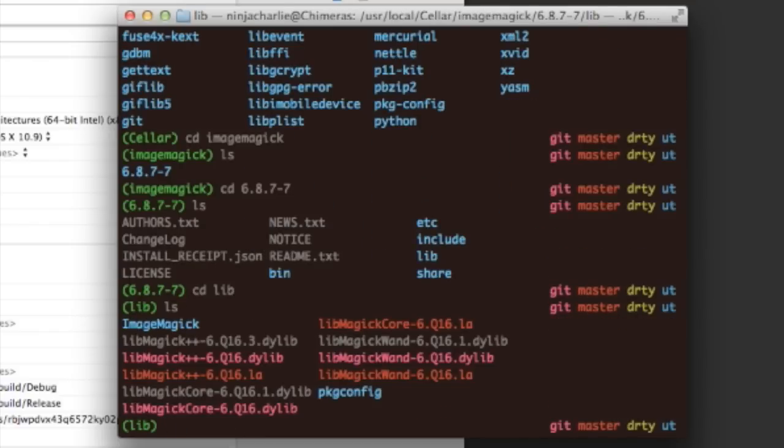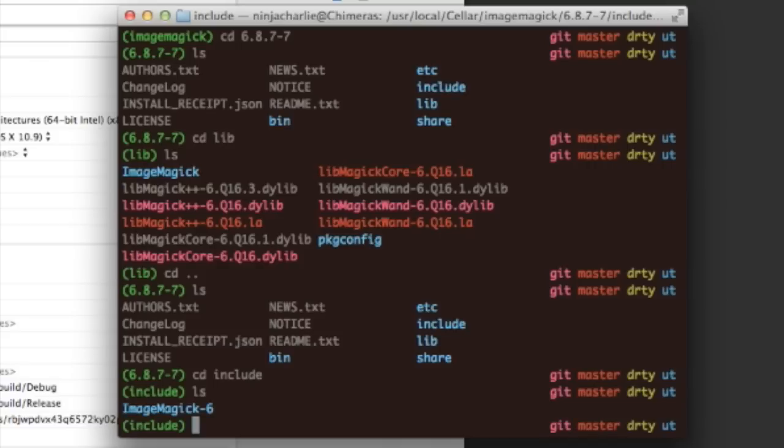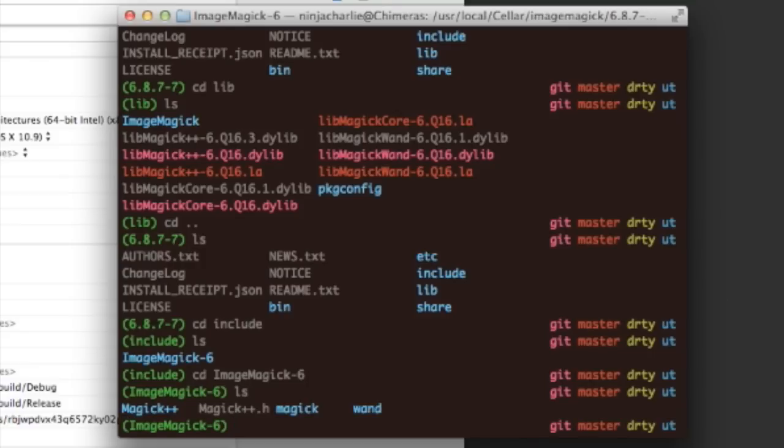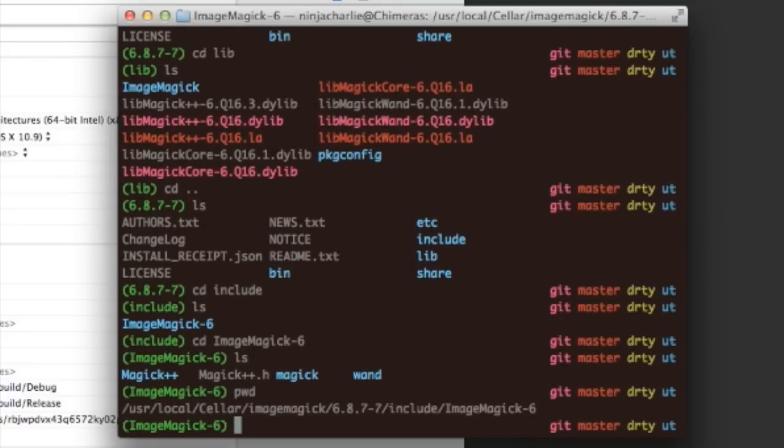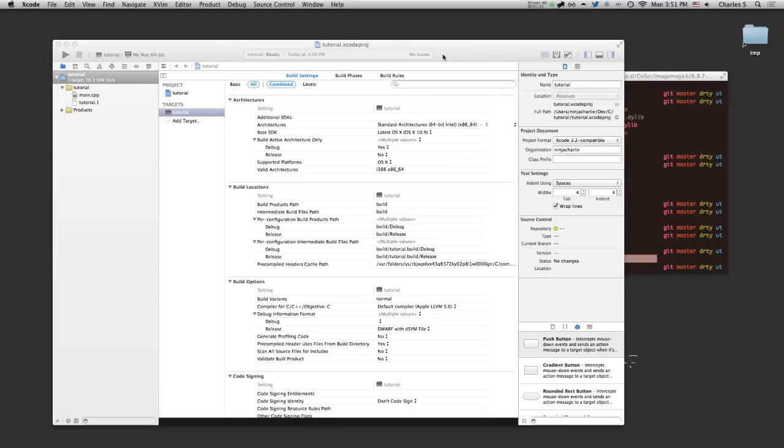And those are all the dynamic libs, but for now, we just want to grab the header file though. So, that's in the include directory. Alright, so let's just grab our directory. Because we're going to need to use this later. So, I'm just going to copy that to my clipboard for now.